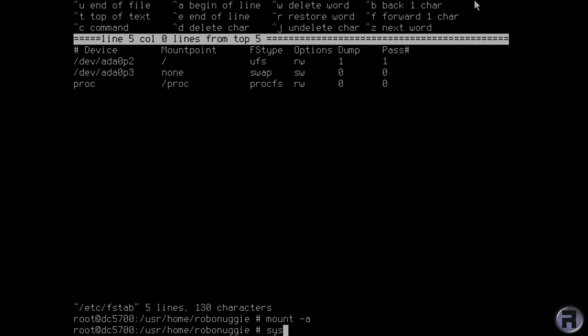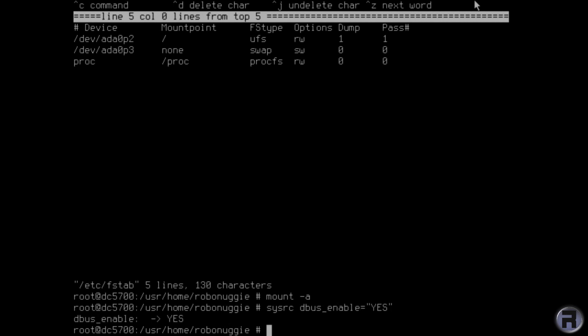I'm going to enable Dbus and enable Slim at startup.